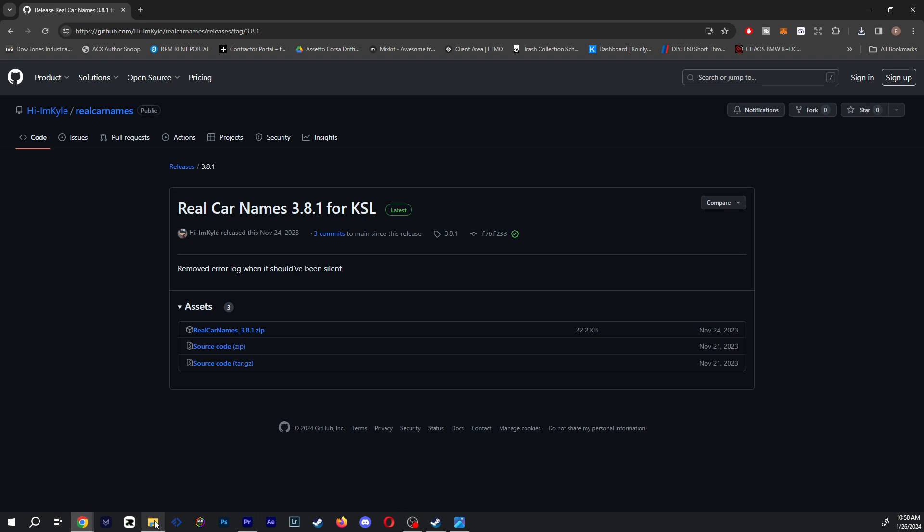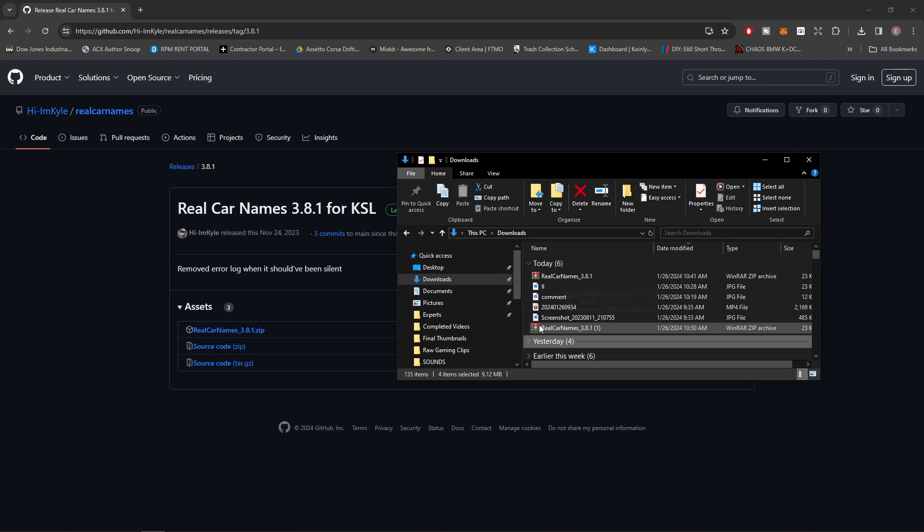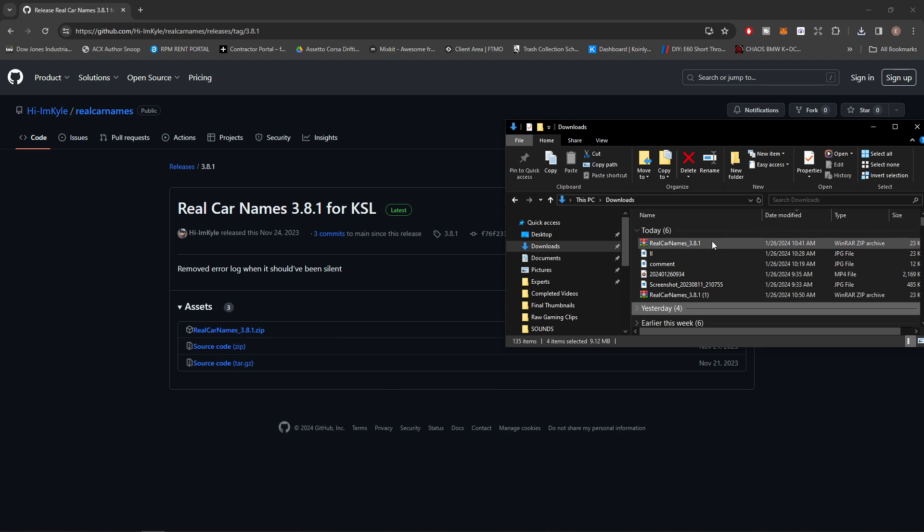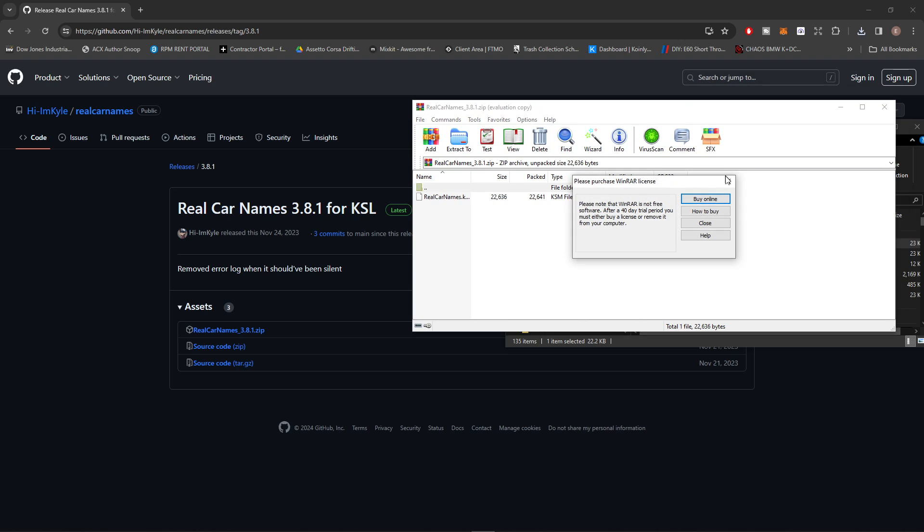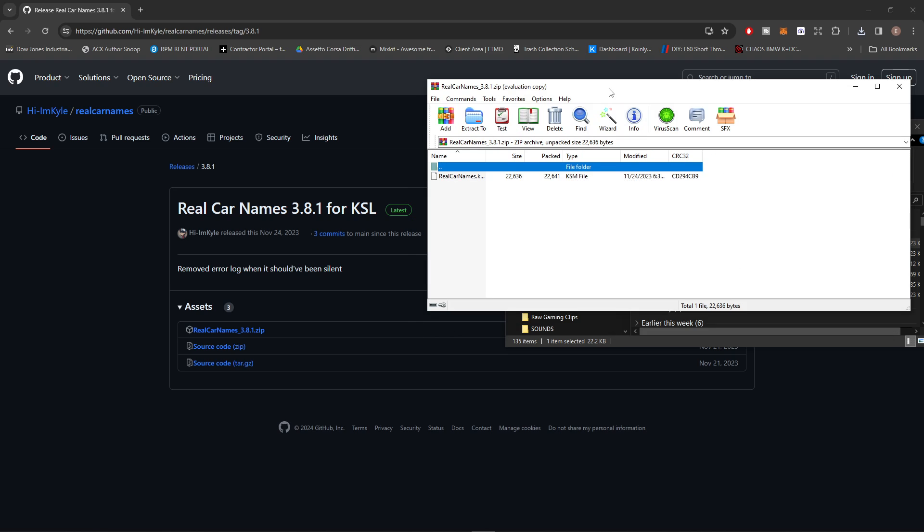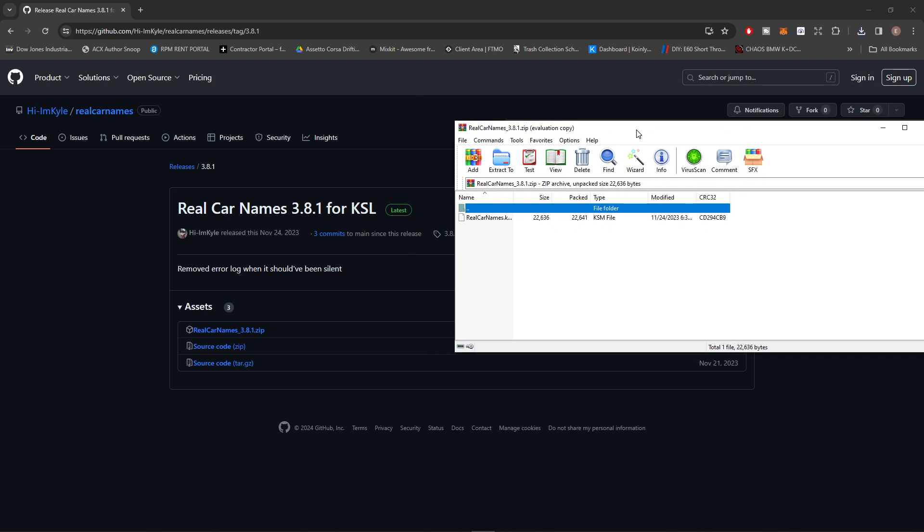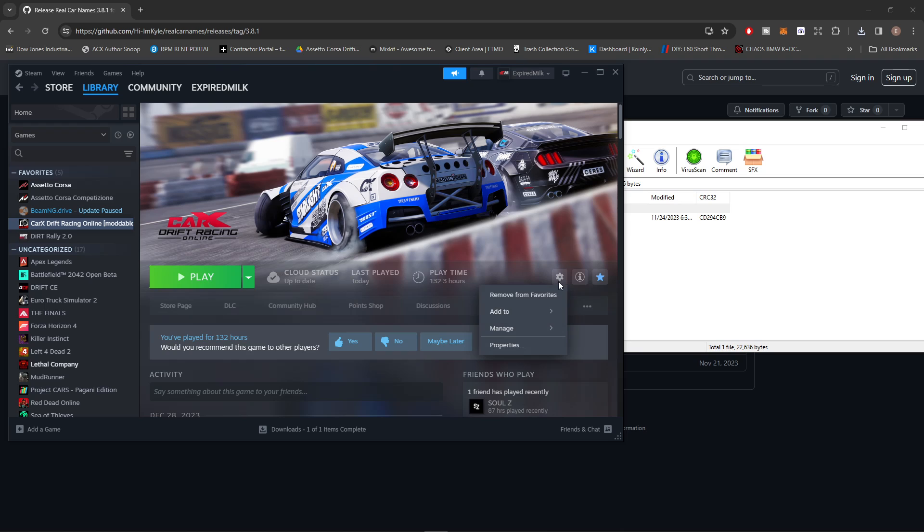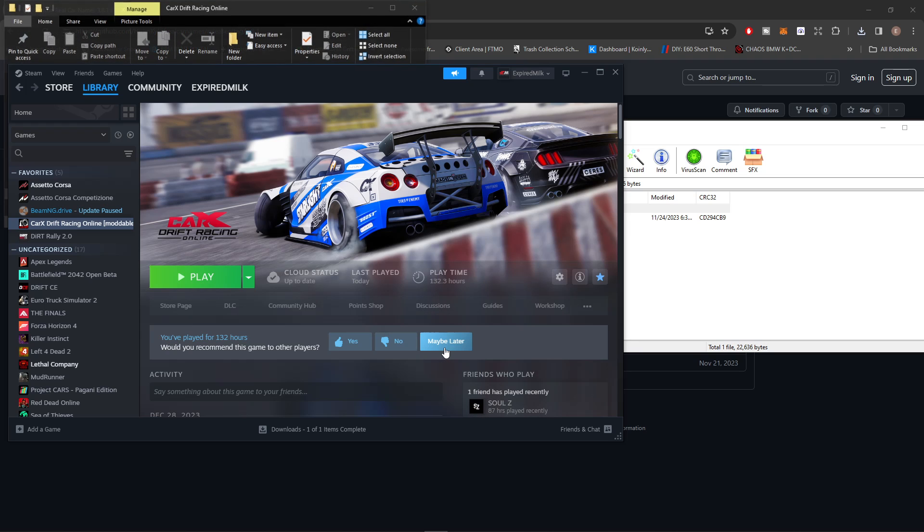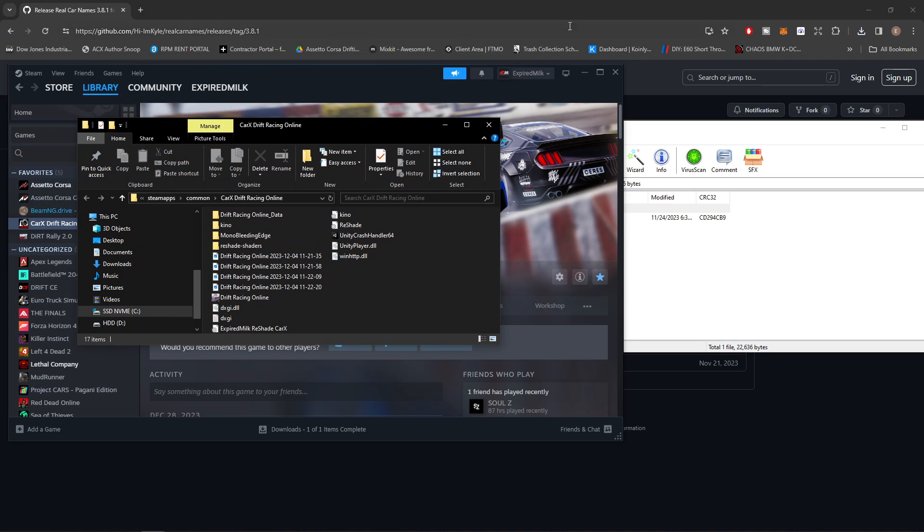After you download, we're going to open up our download files. Click it and open up the file with your extractor. You can see mine opened up with WinRAR. After you have that open, we're going to need to open the CarX file path. The easiest way to find that is go into Steam, find CarX, click the gear icon, manage, browse local files, and that's going to bring up your CarX file path.